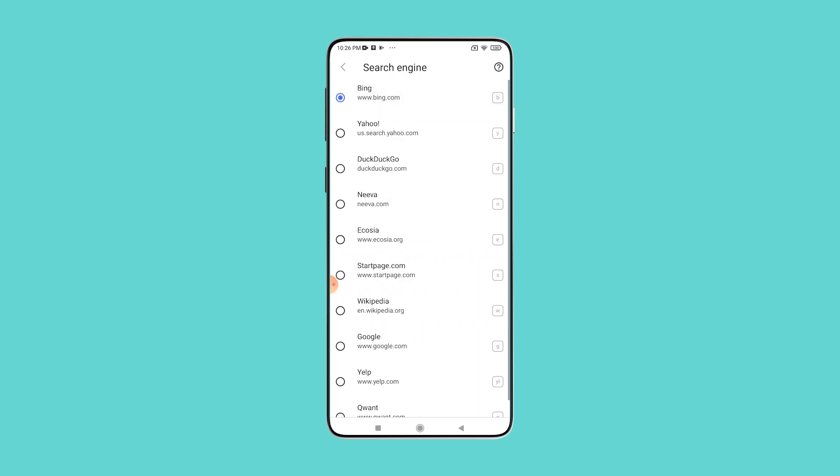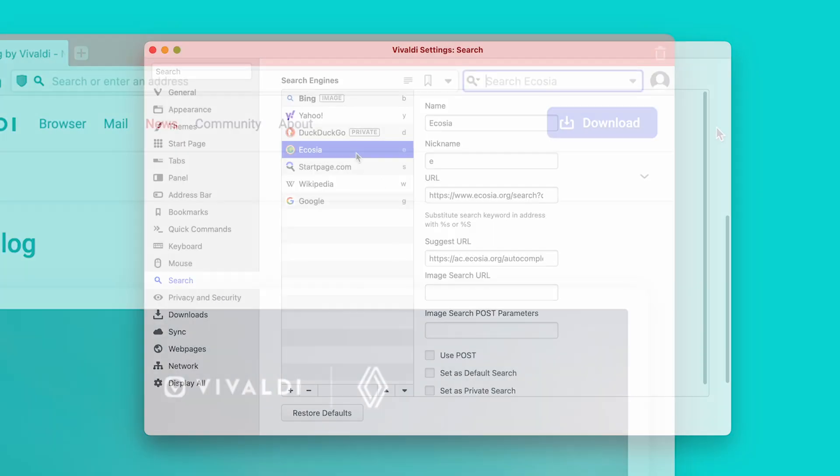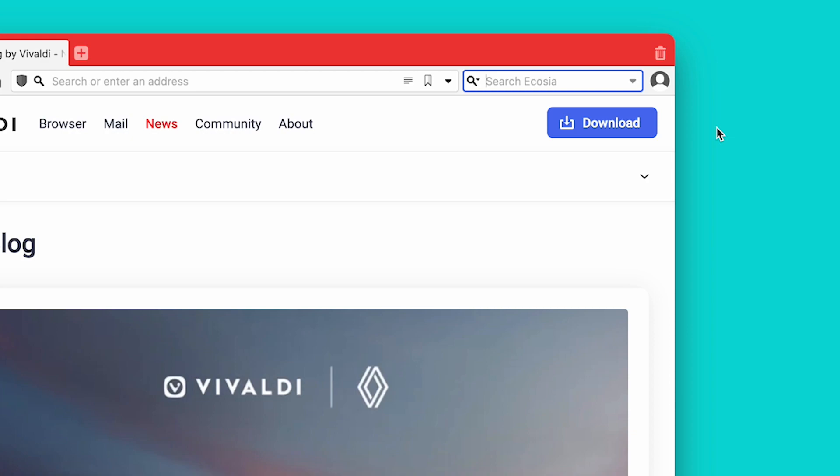Now you can sync all your search engines across all your Vivaldi installations, including desktops, Android phones, tablets, Chromebooks, and even cars.